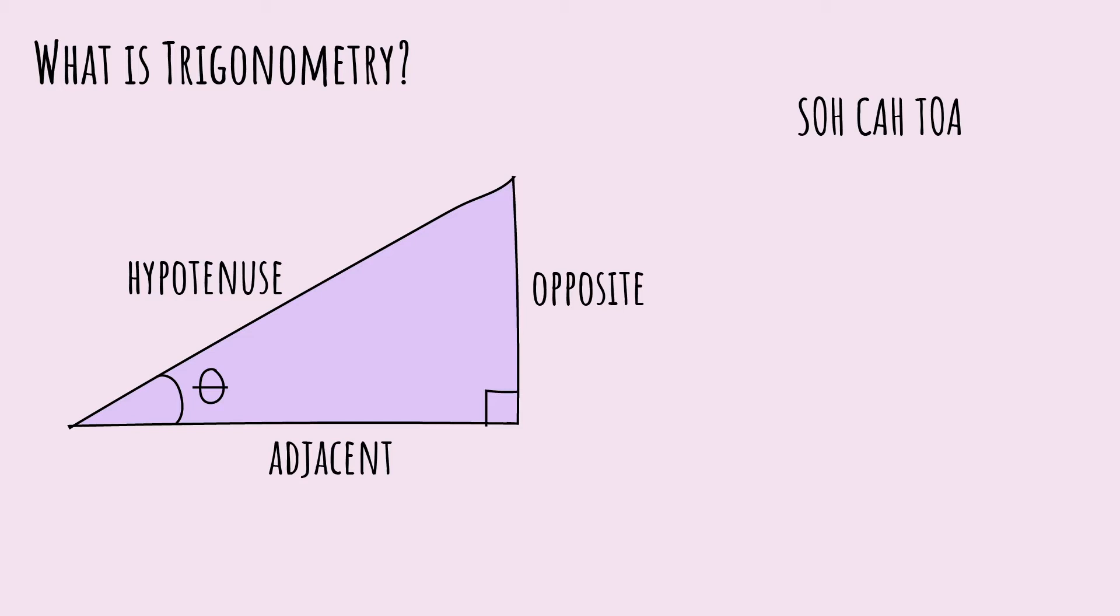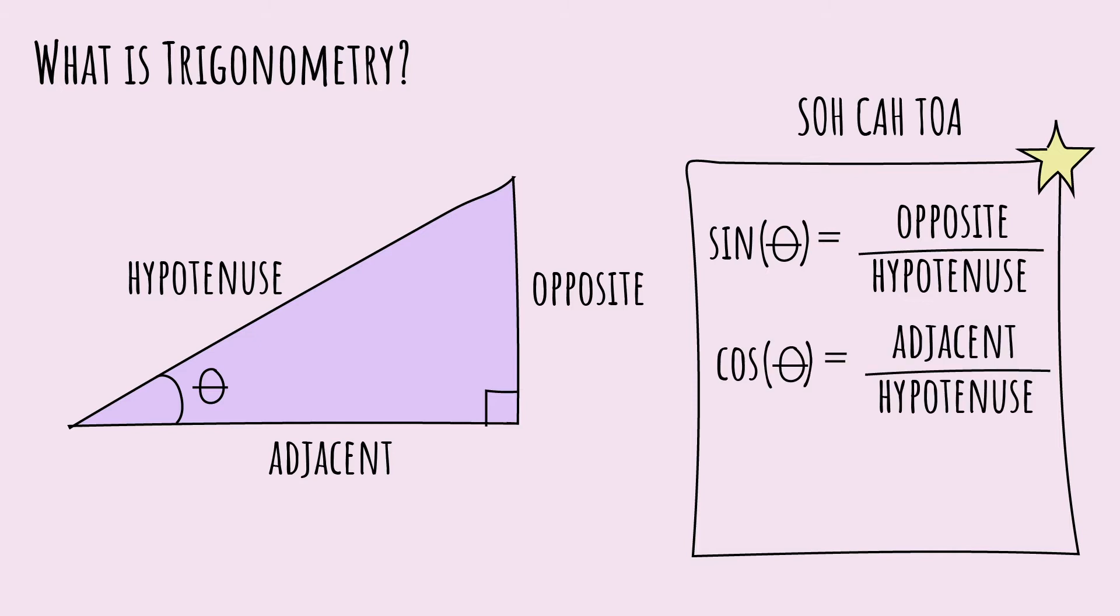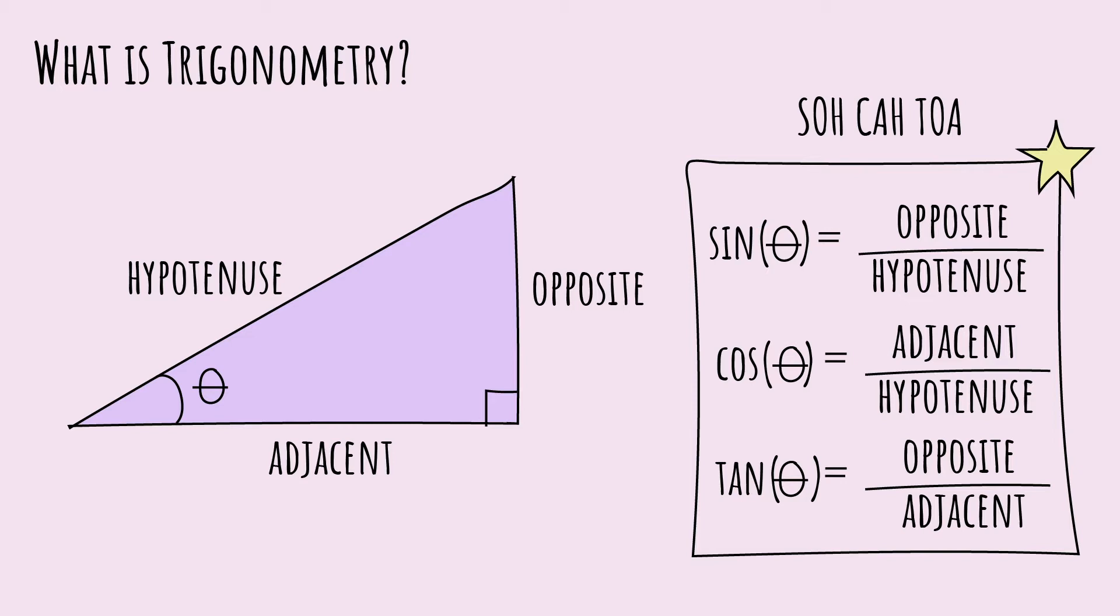The relationship between the three sides and theta is in the expression you might have heard before: SOH-CAH-TOA. Sine theta equals opposite over hypotenuse. Cosine theta equals adjacent over hypotenuse. And tangent theta equals opposite over adjacent.